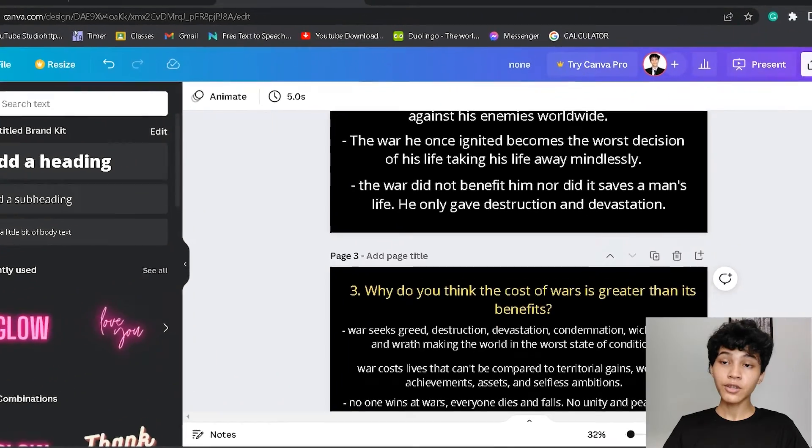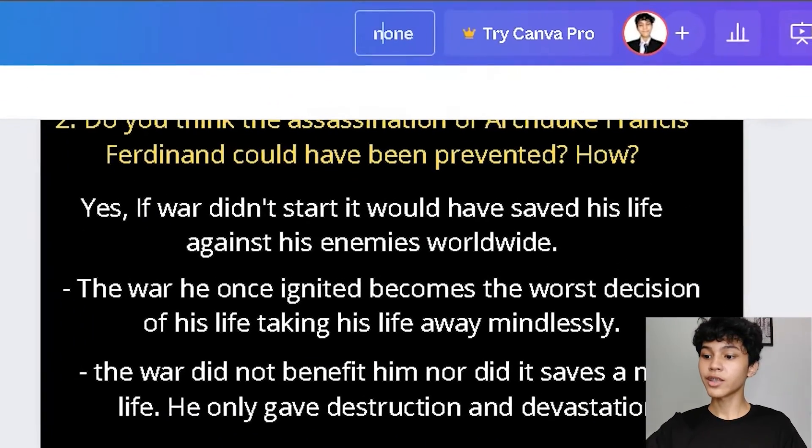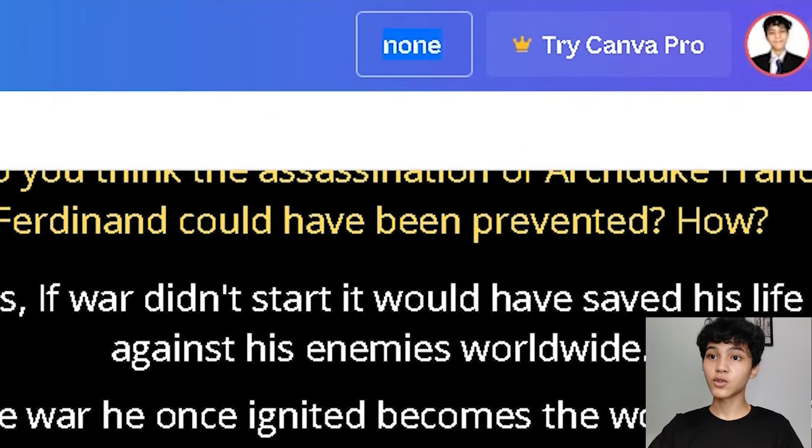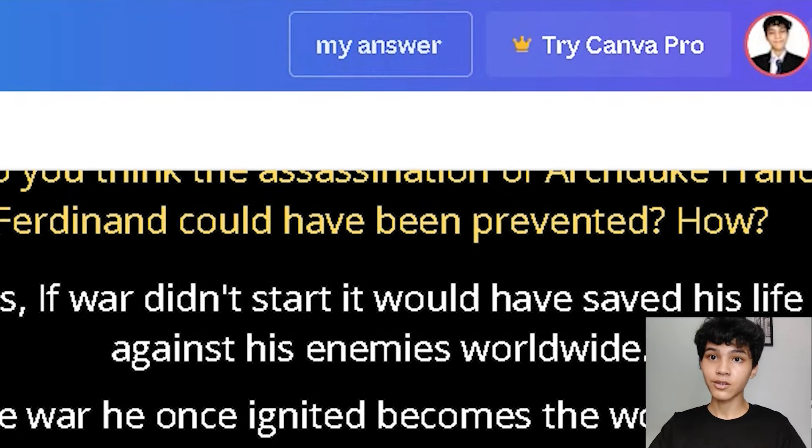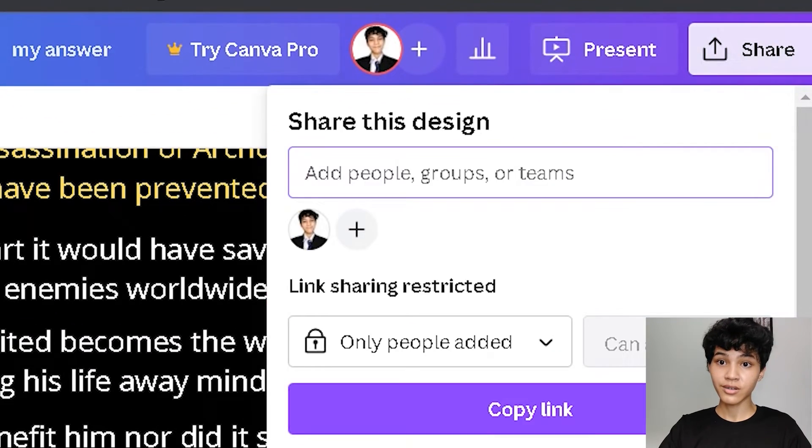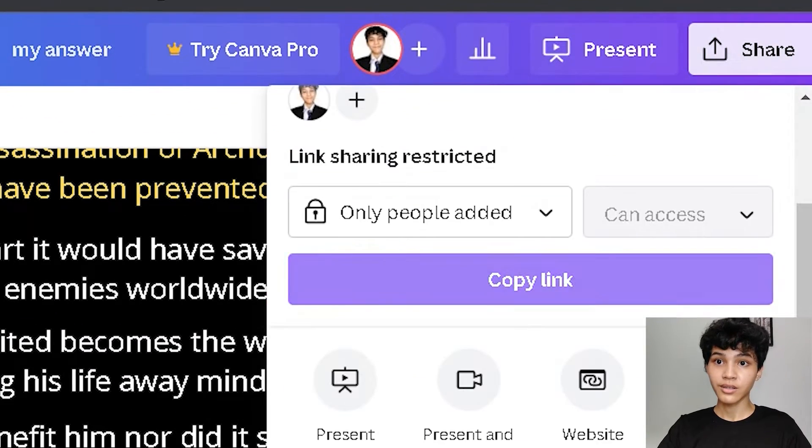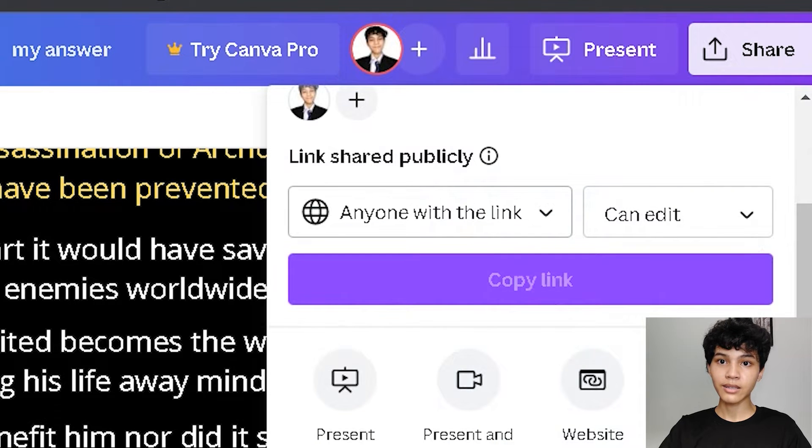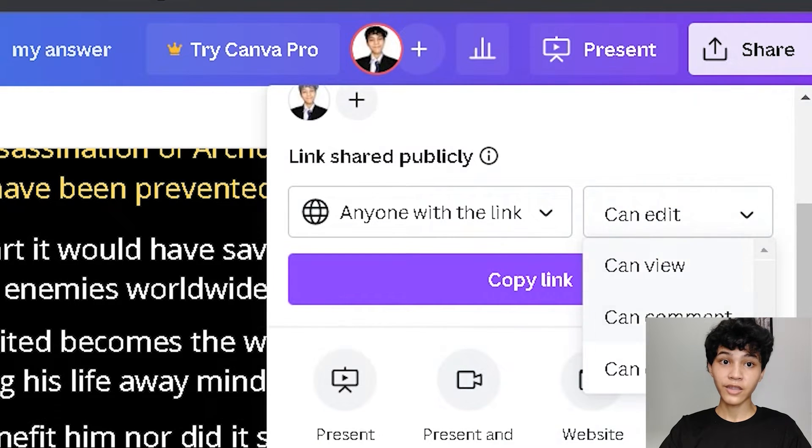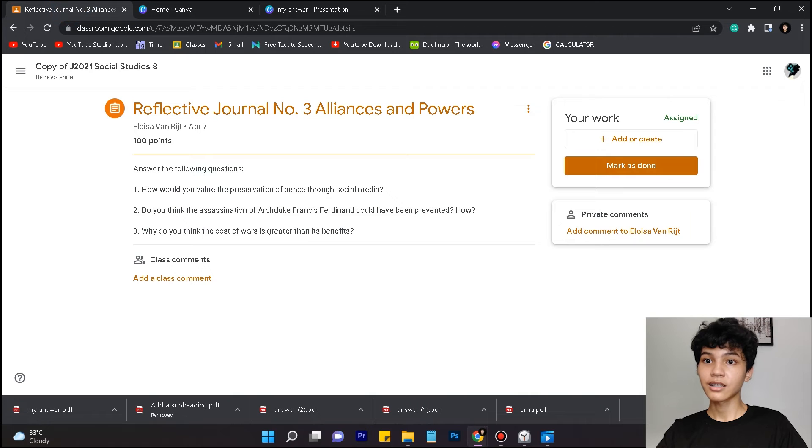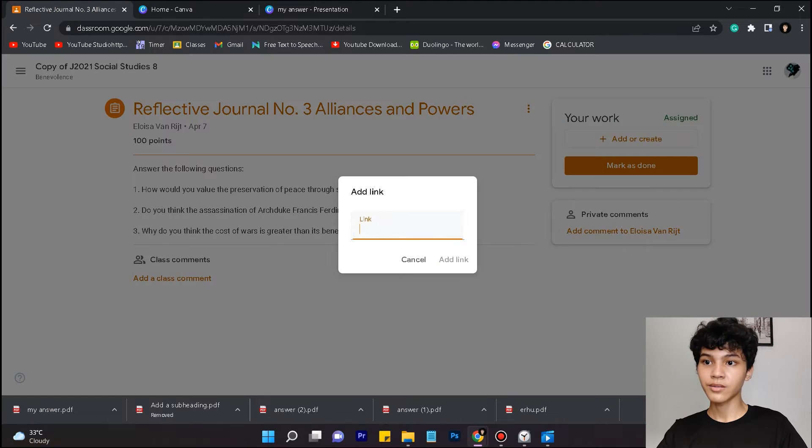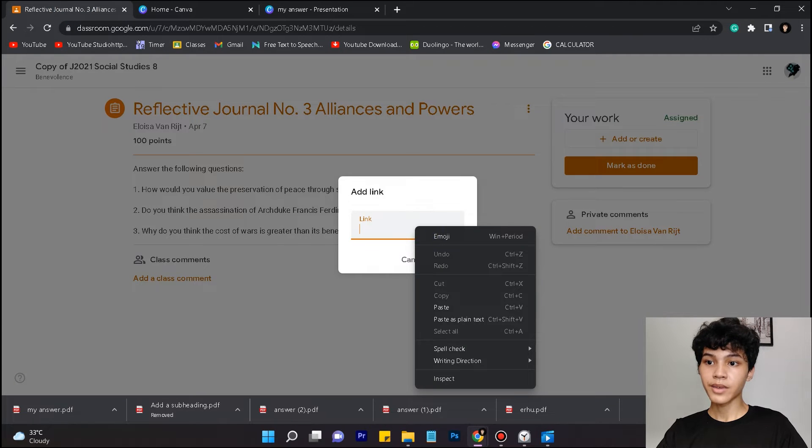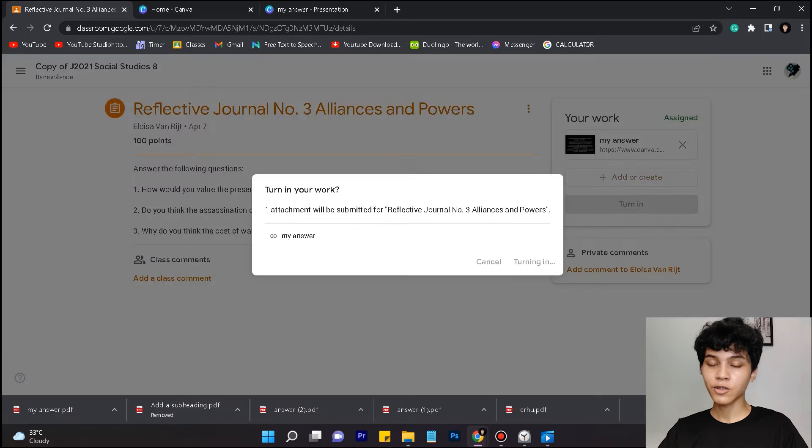And after you're done with your file, you could just rename it to anything you want, like 'my answer.' Then click share. Click 'anyone with this link can view,' copy link, and go to the link section. Paste your link and add link.